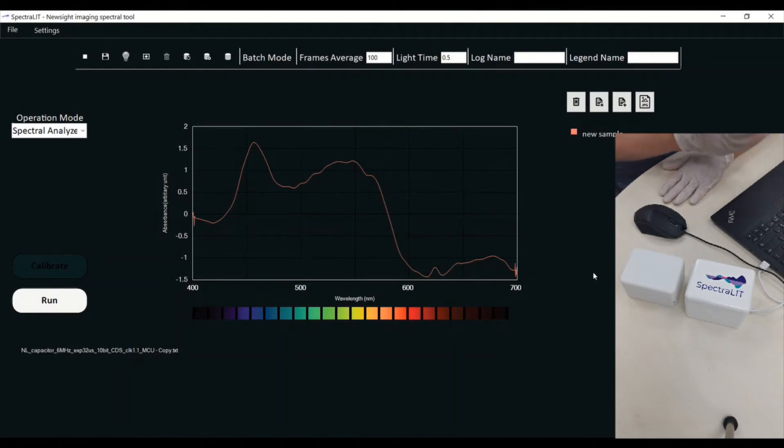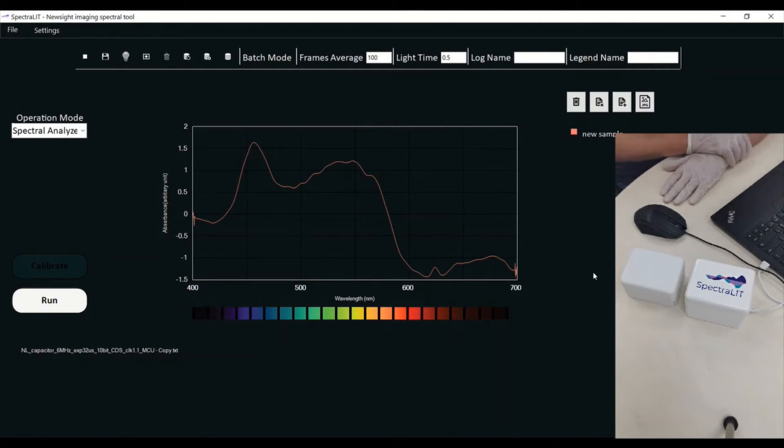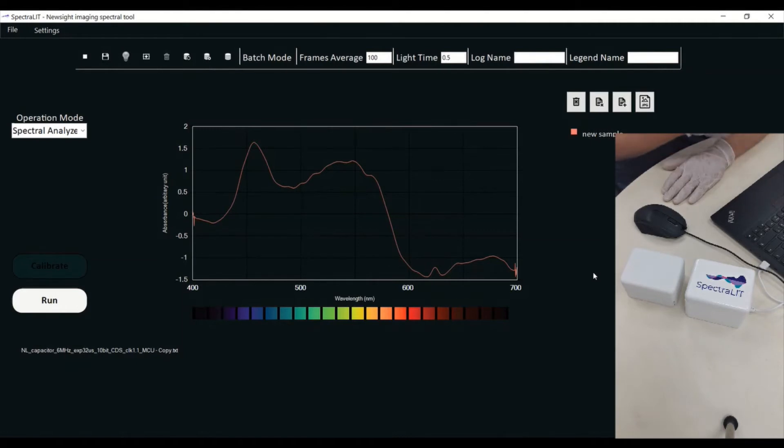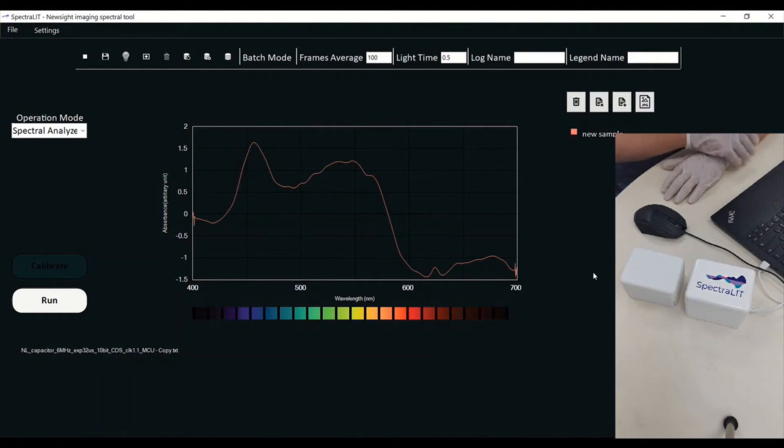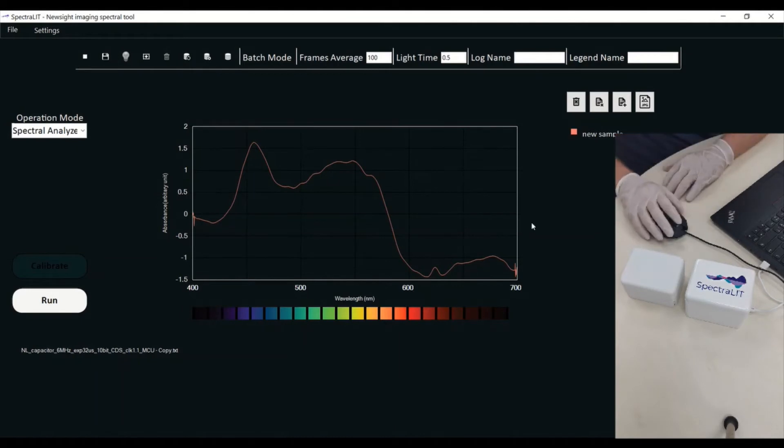I can also do a search, meaning that if I have substances uploaded into my database, I want to make a search inside the database and try to match what I have here to the substances in the database.